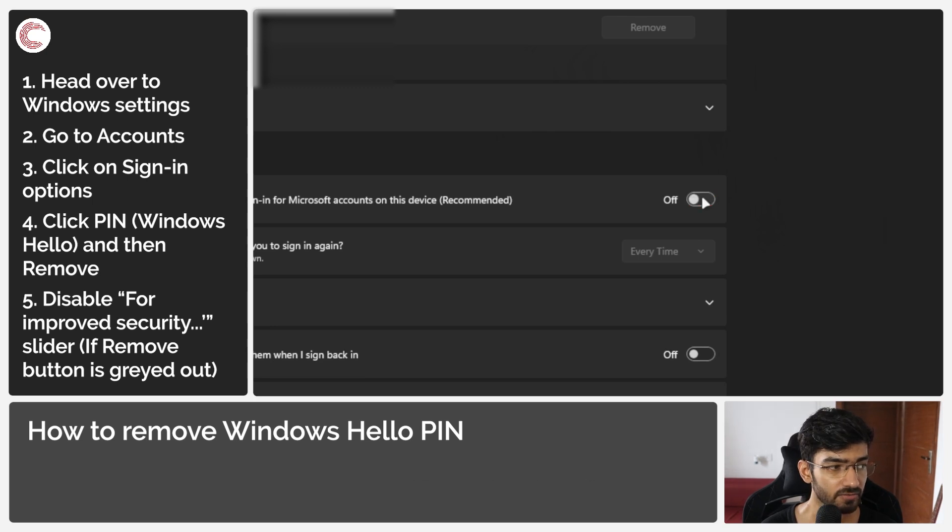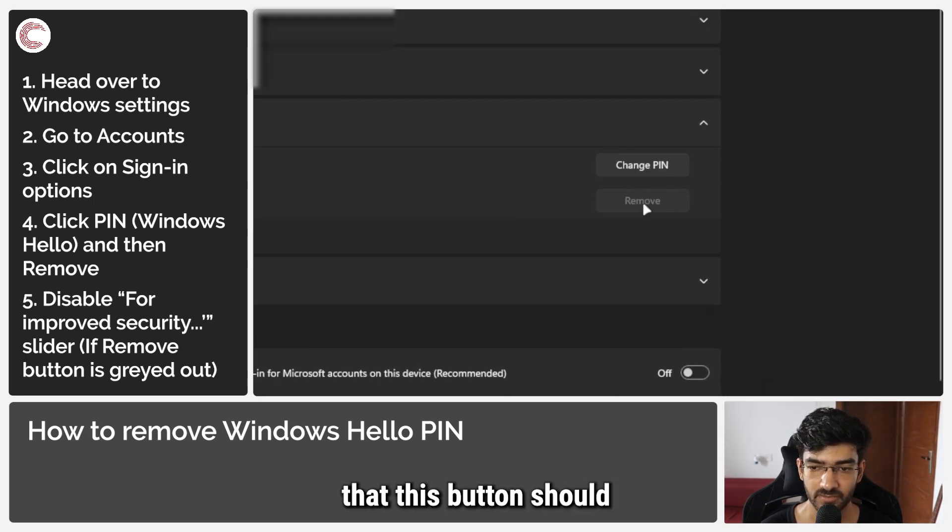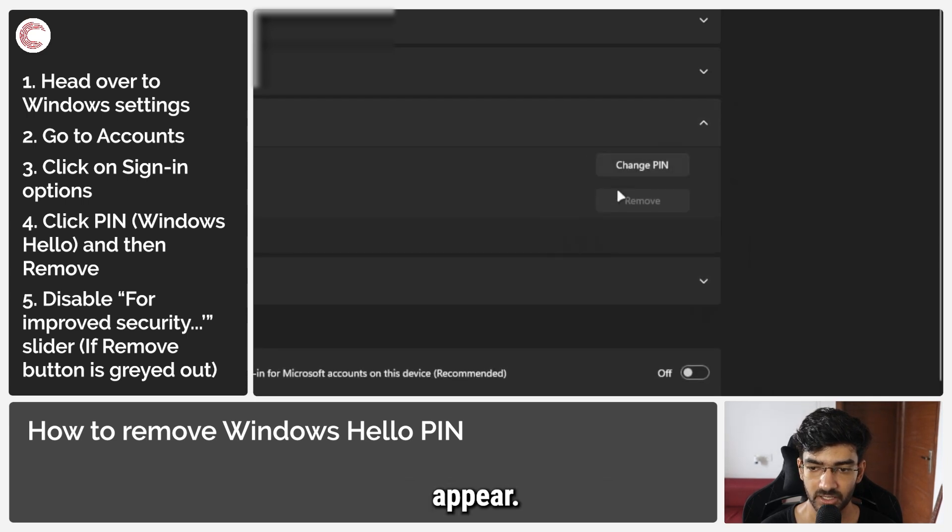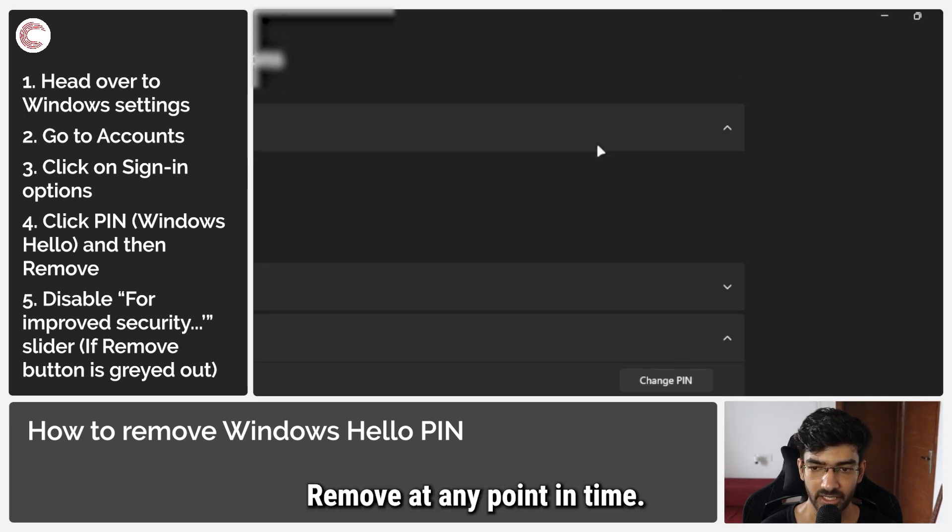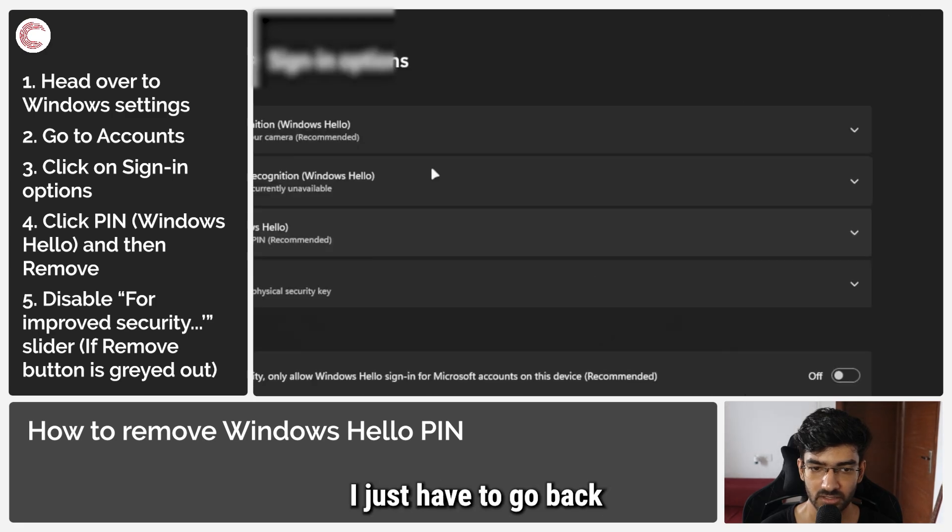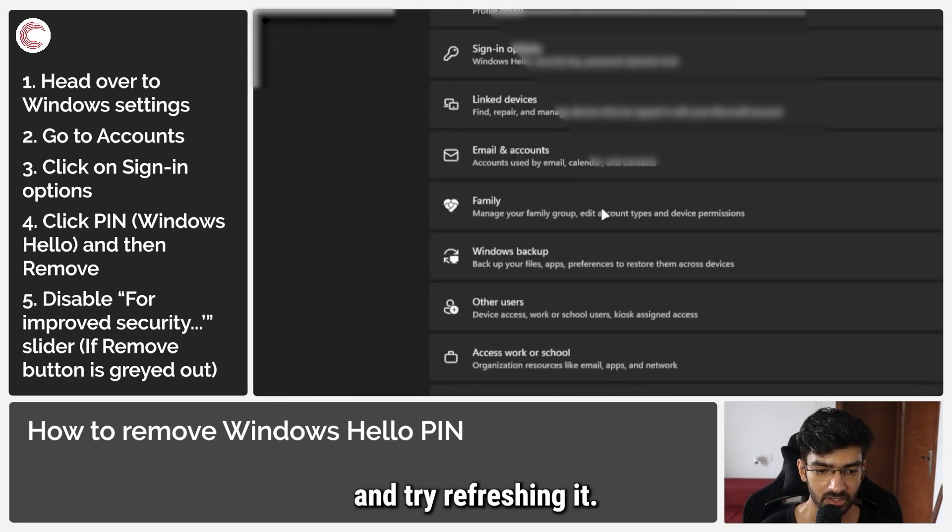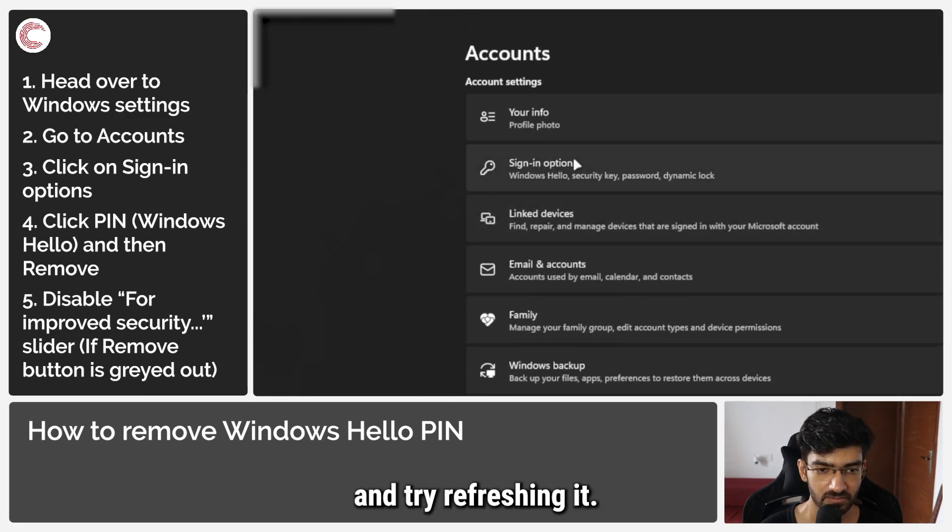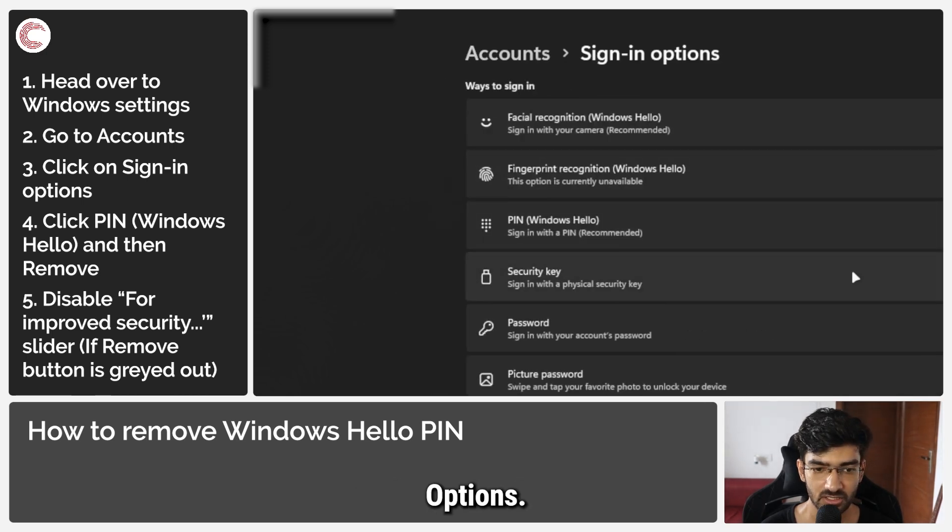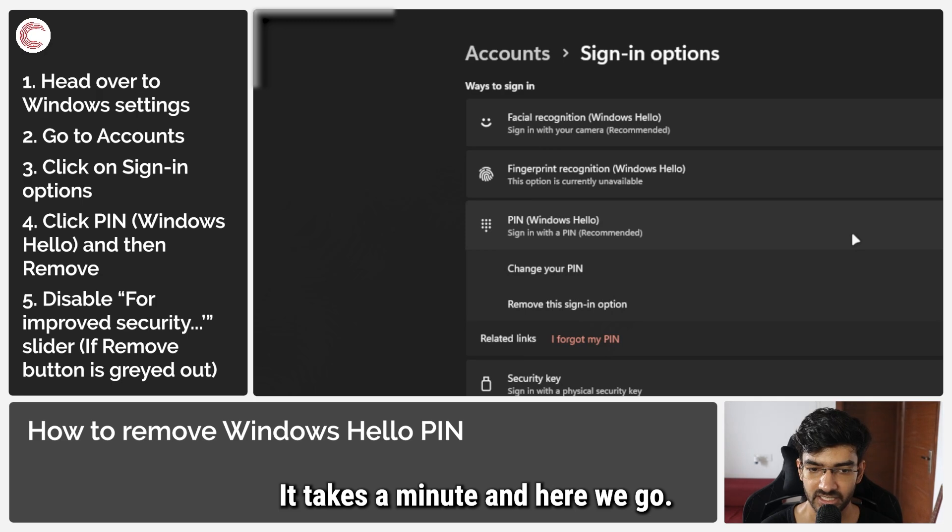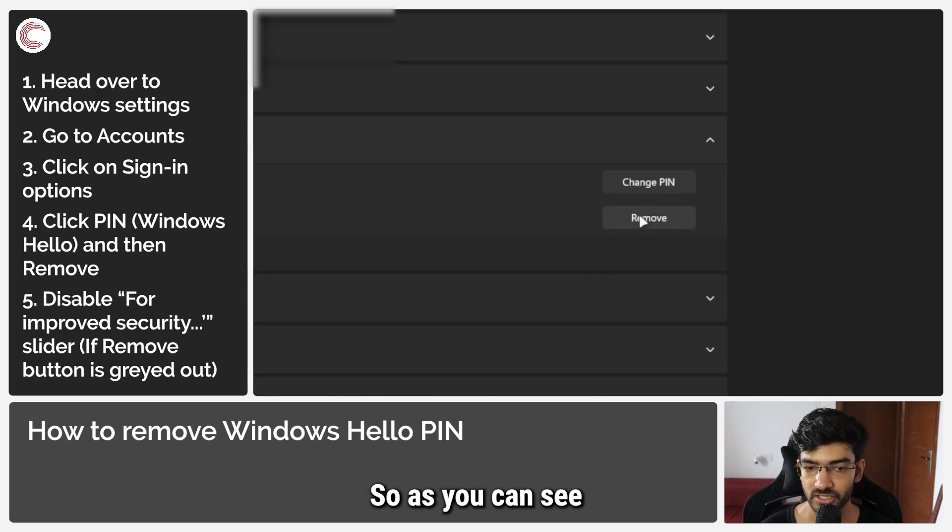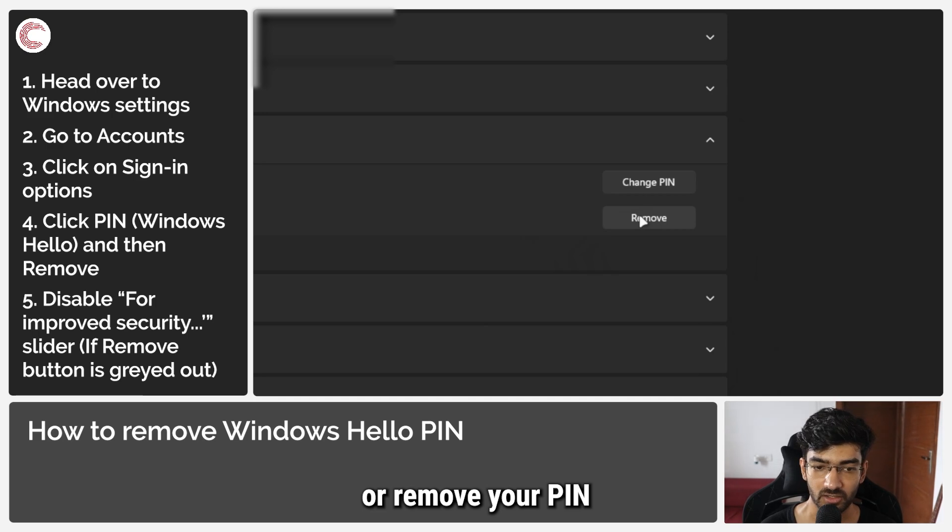Remove. At any point in time, if this is not working, I just have to go back and try refreshing it. Sign-in options, click on PIN. It takes a minute and here we go. So as you can see, you can now remove this option, remove your PIN when logging in.